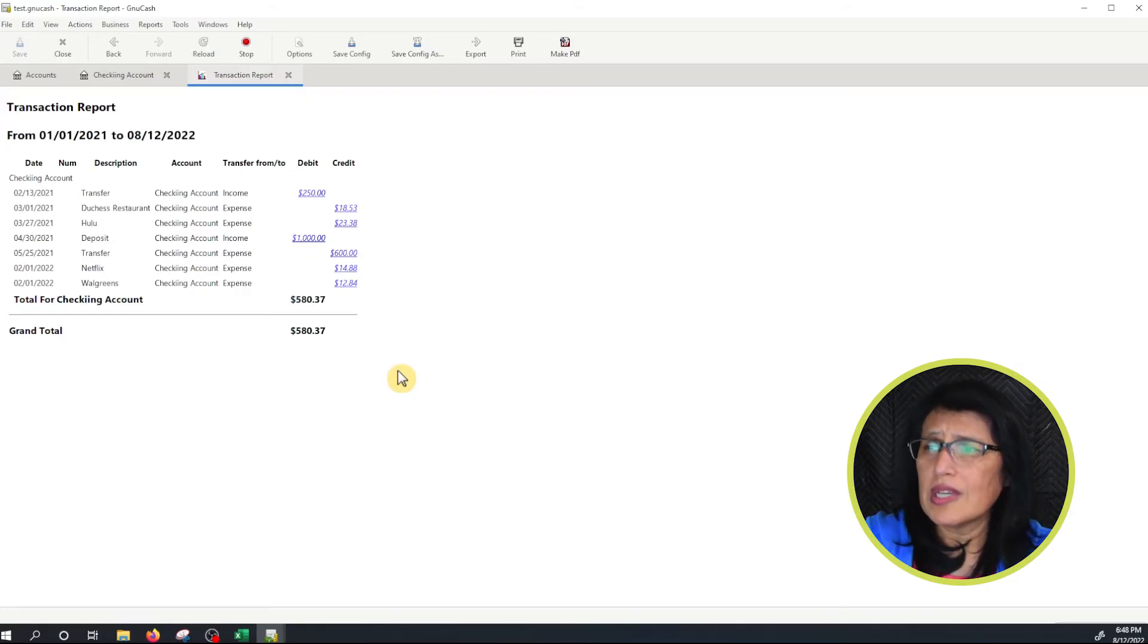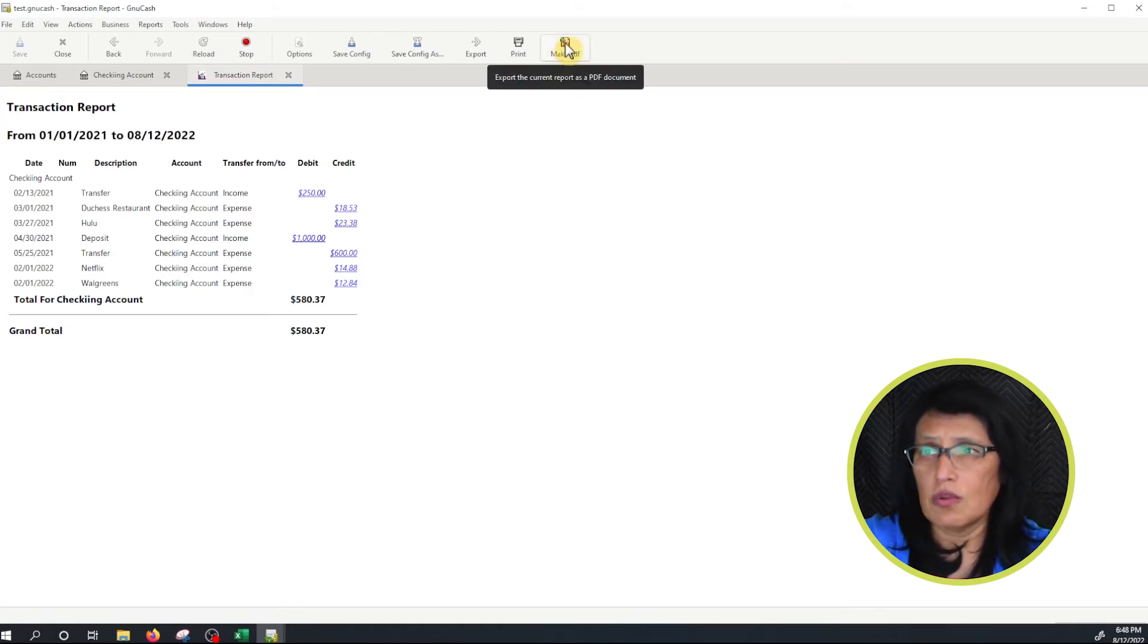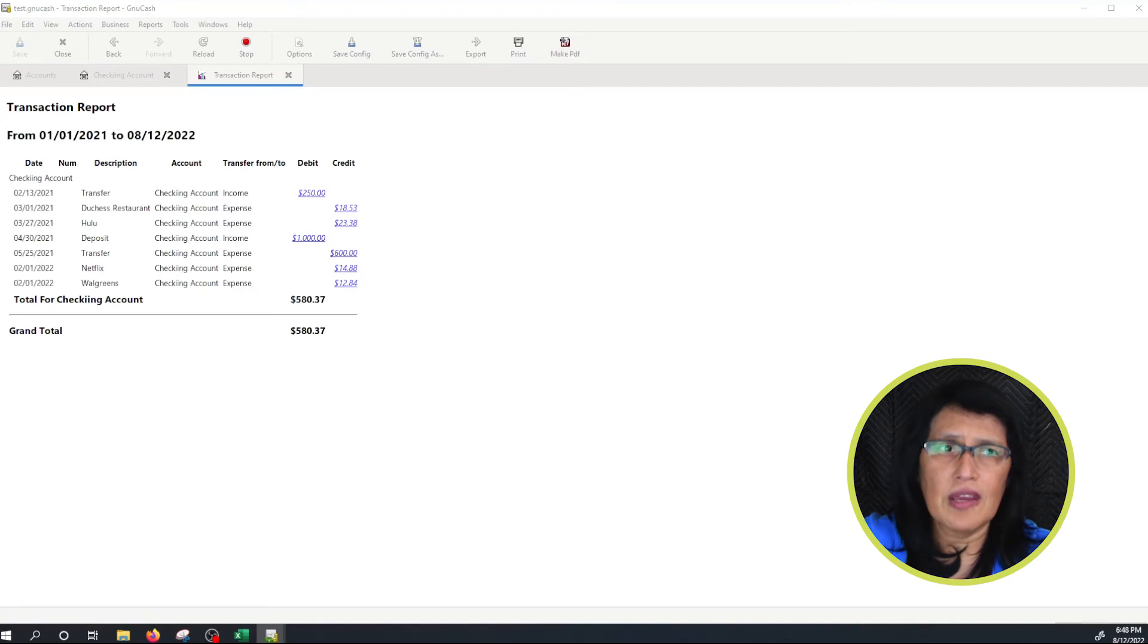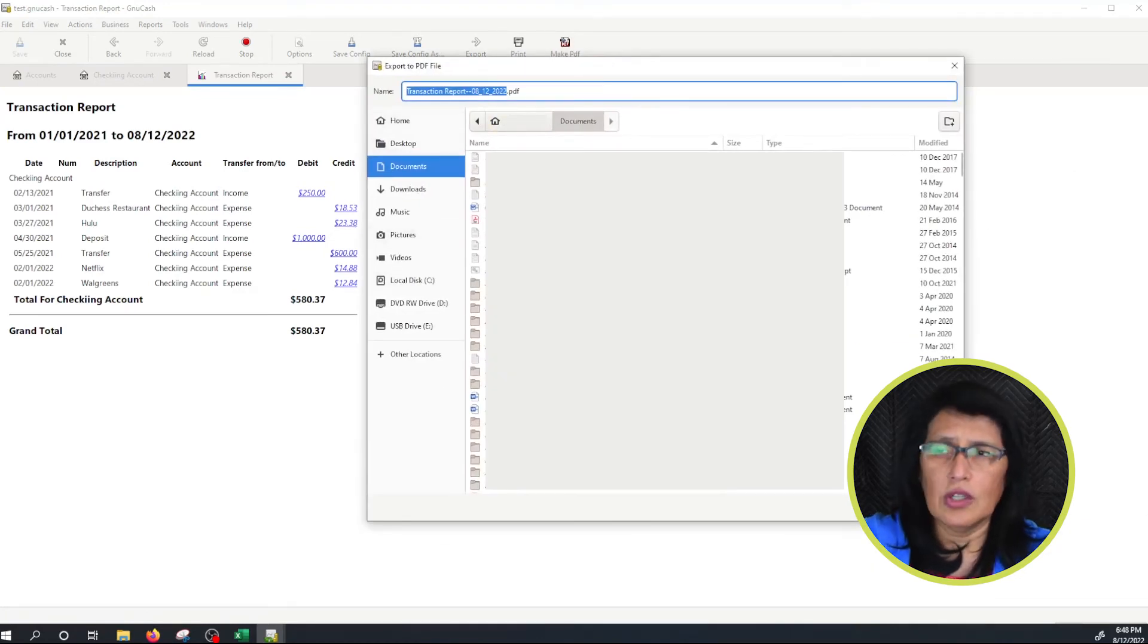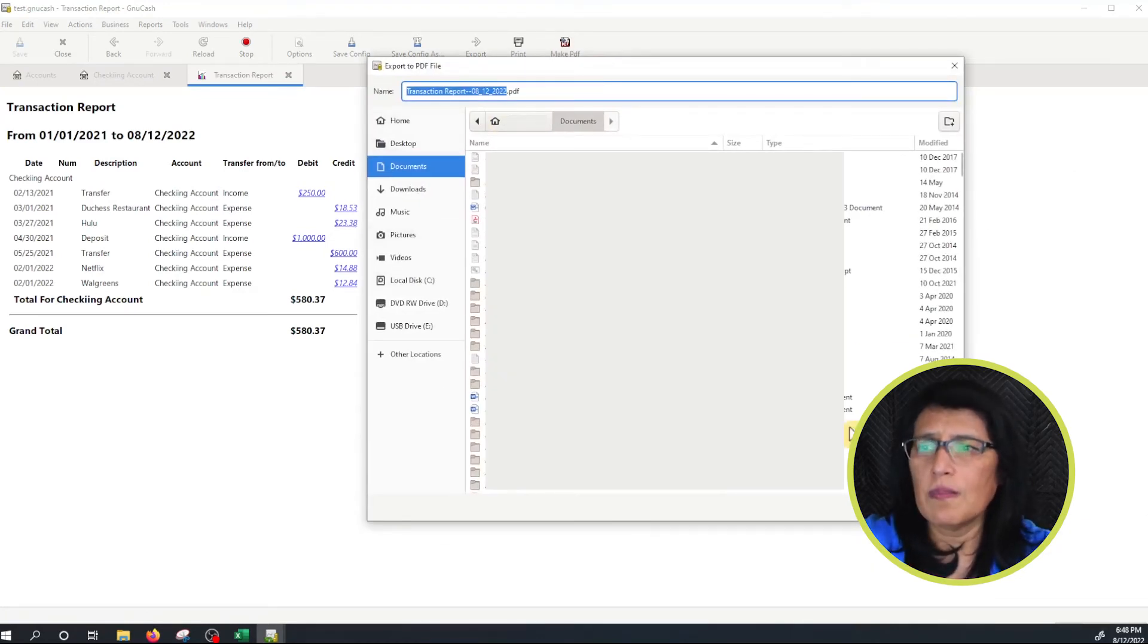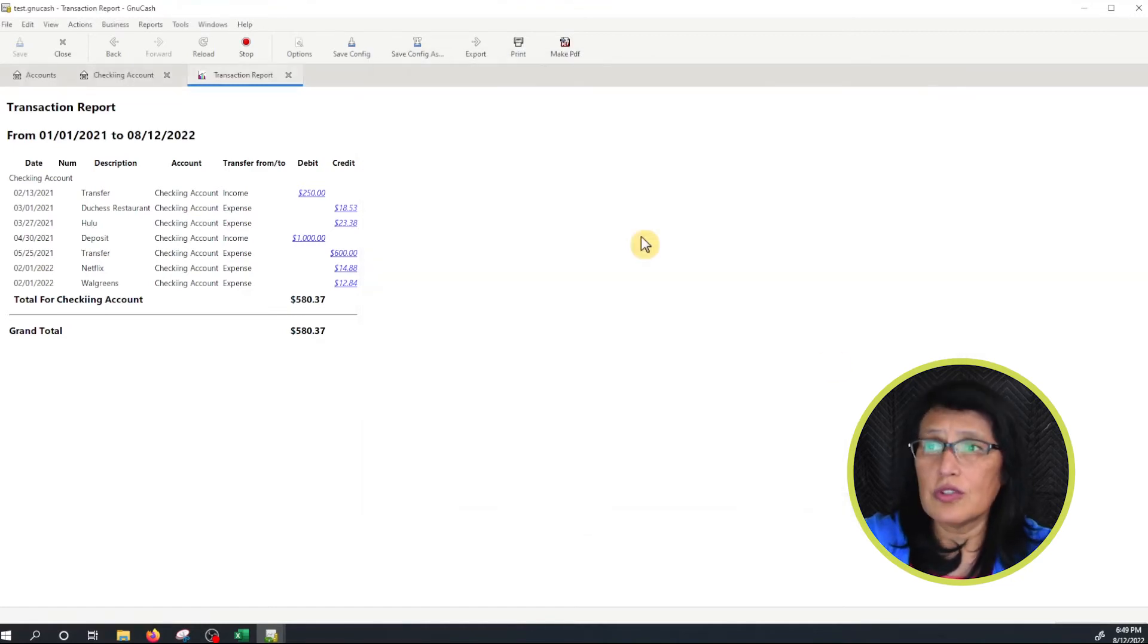So let's say you want to print it. If you print it, you see a button here, Make PDF. It's going to come out as a PDF file. So click on Make PDF and then you will give it a name and save it on your local hard drive. I'm not going to save it now but you're more than welcome to do so. I'm going to cancel here. It's going to be a PDF.